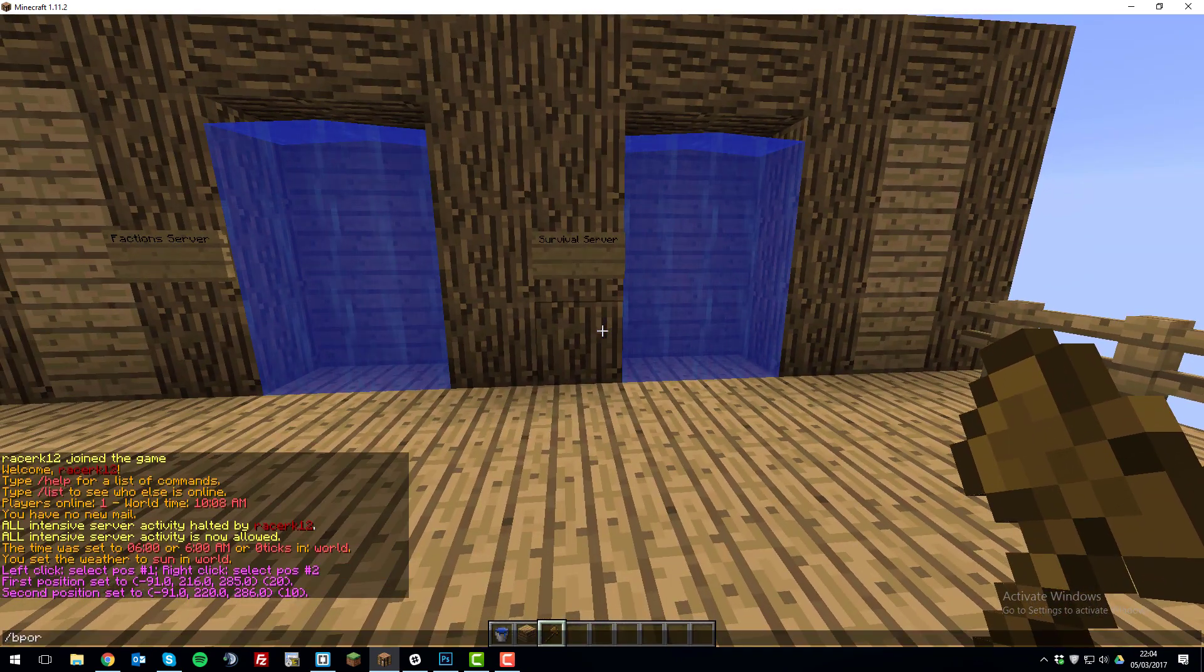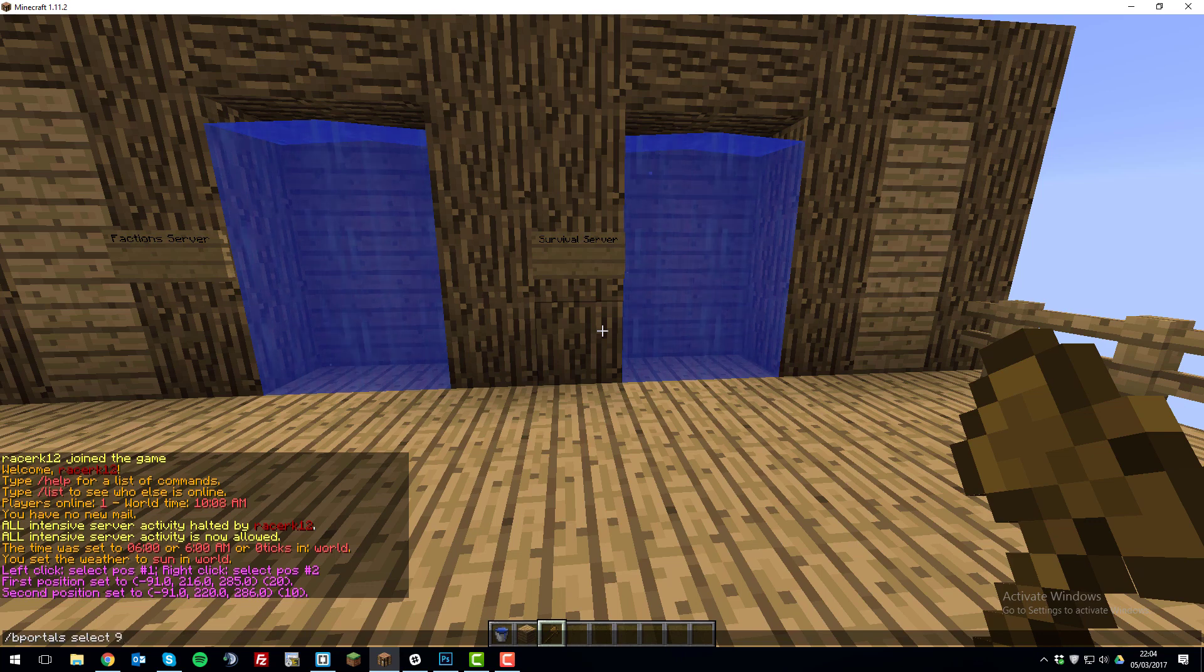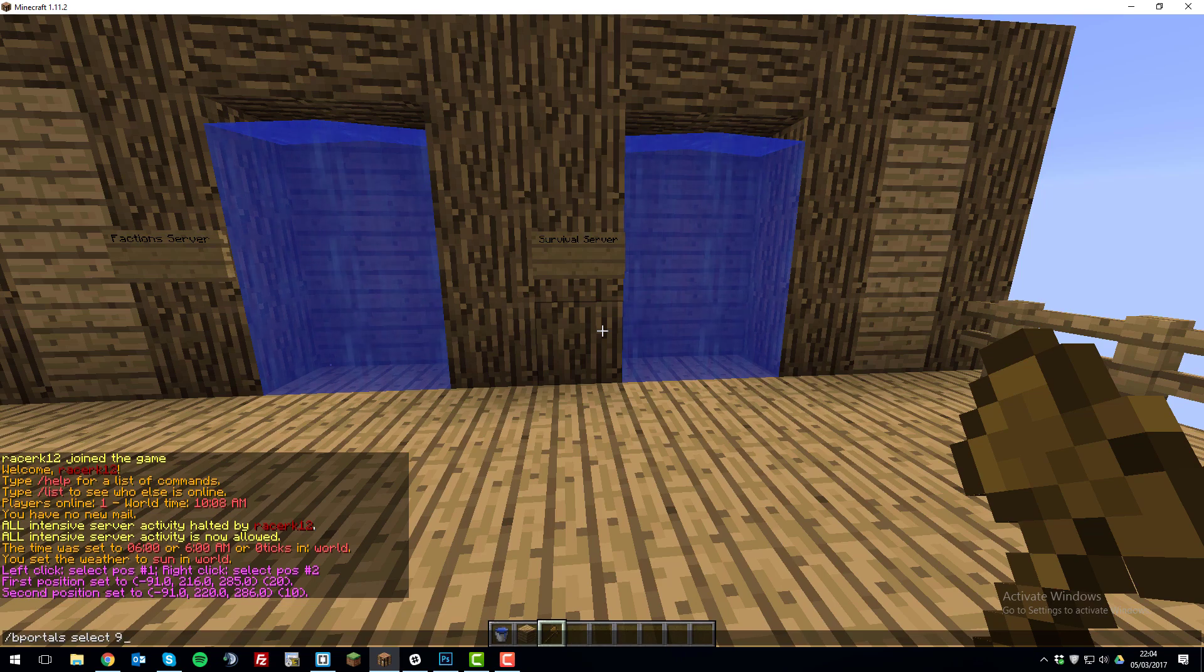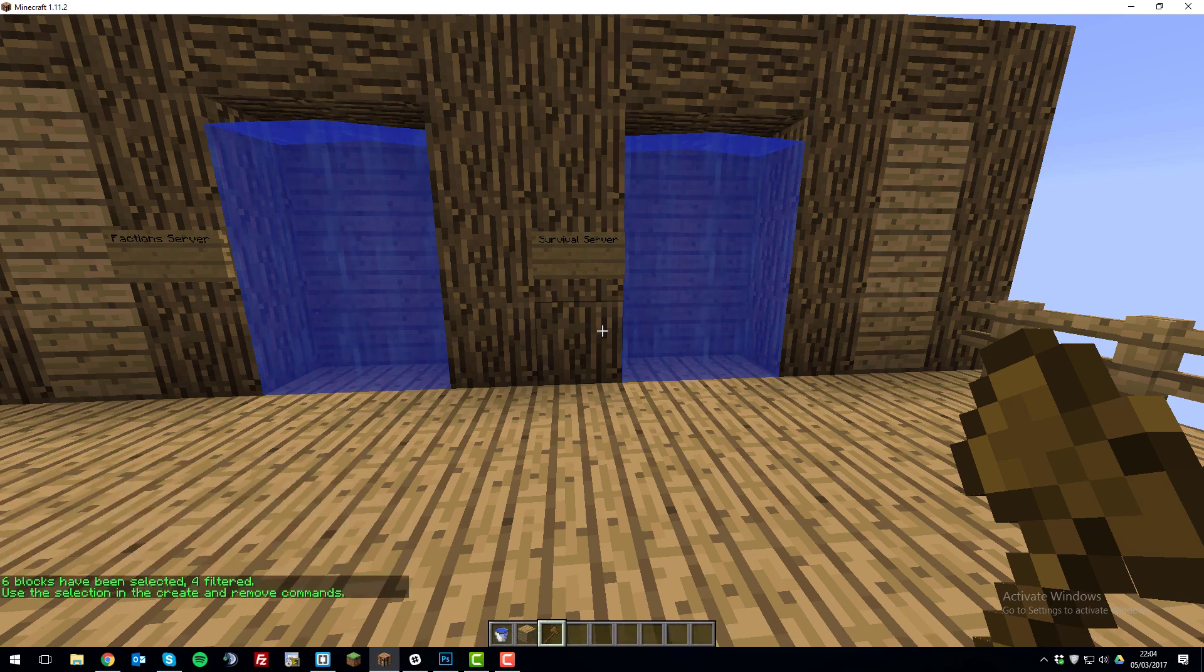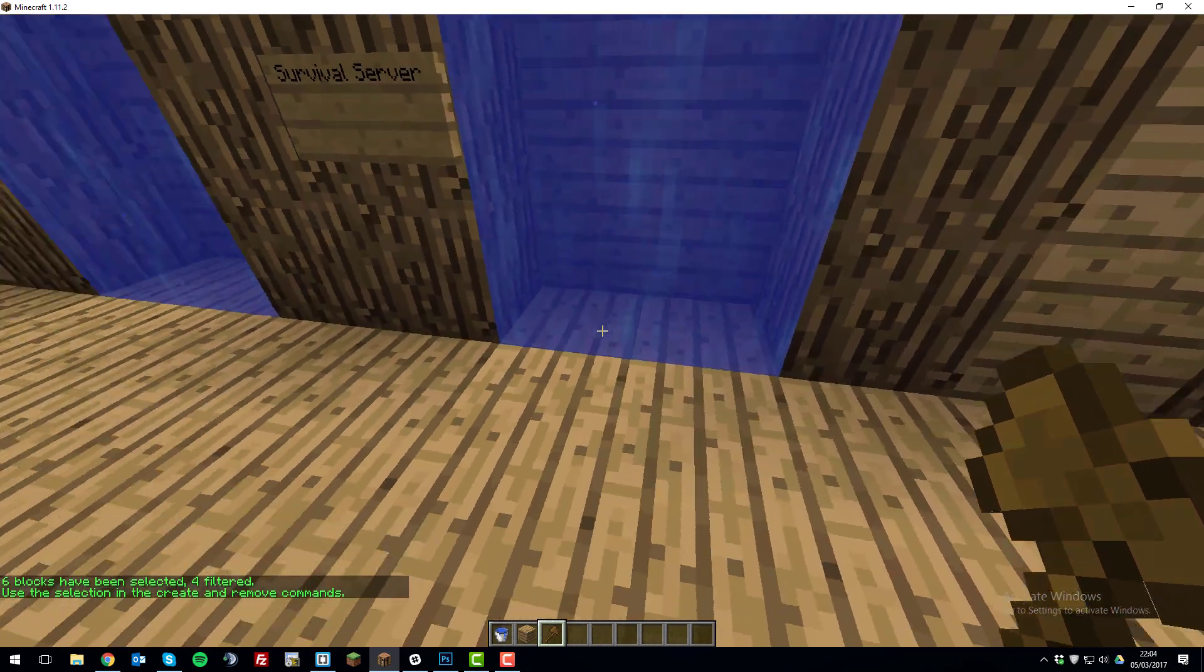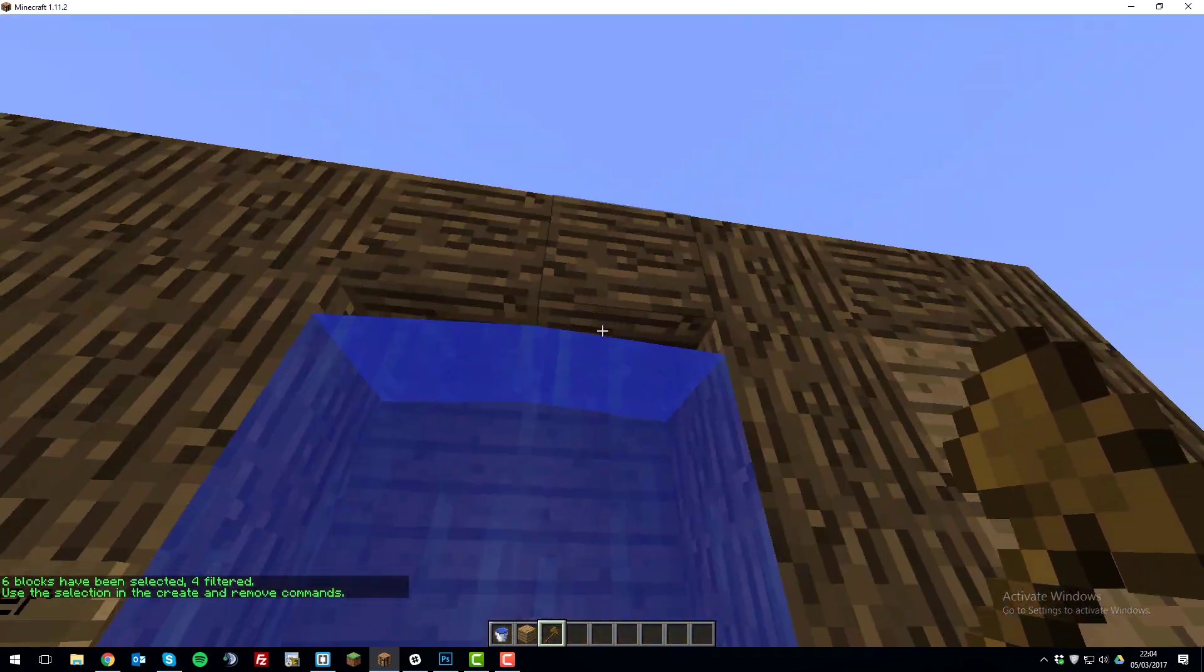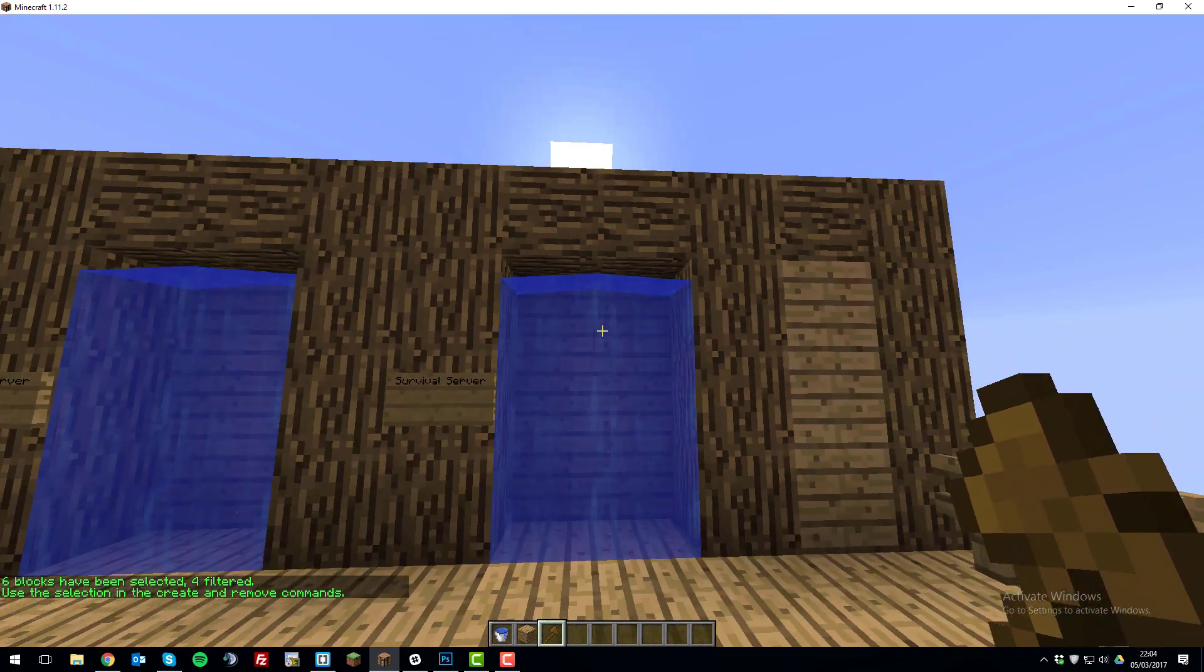So after you've done that, you want to type /bportals select and then we've used water. So you need to type the item ID. So in this case it's 9, but if you use another block, you'll need to type the ID for that block. So this will select all the water blocks and it will disregard the wooden blocks that we've also selected within this region.